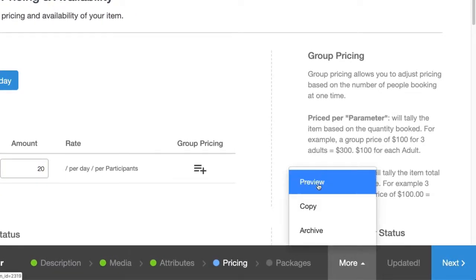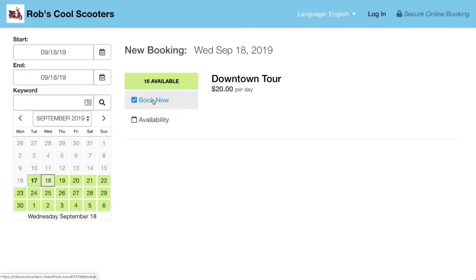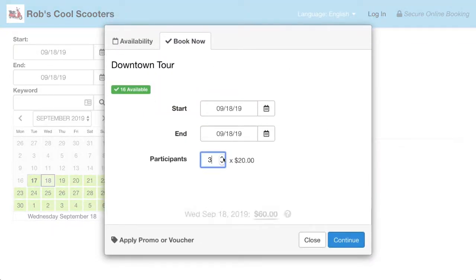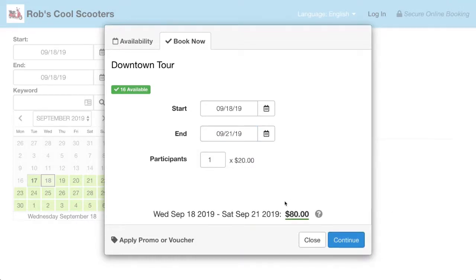Let's see how this looks — we'll go to Preview and hit Book Now. This looks good, price changes. Now I can already see a problem: customers are able to select an end date for the tour, so they can actually book this tour for multiple days. We don't want that.